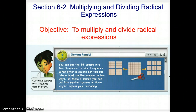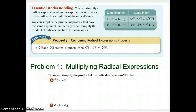All right, class. Today we're going to look at section 6.2 on multiplying and dividing rational expressions. We're actually going to move on to the second page of your notes packet. When you are simplifying roots, the one thing you have to look for is that the indexes have to match.